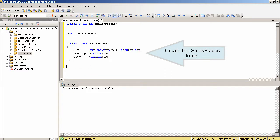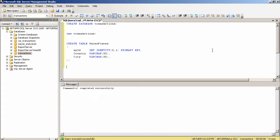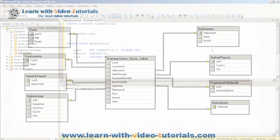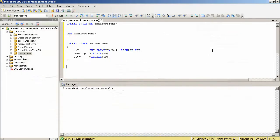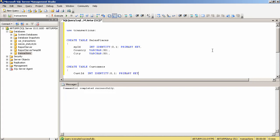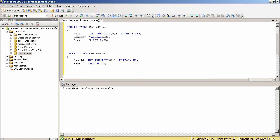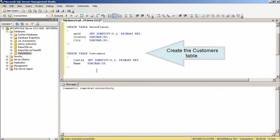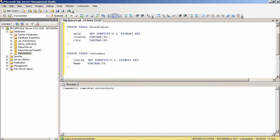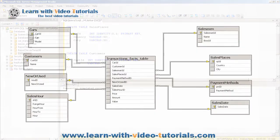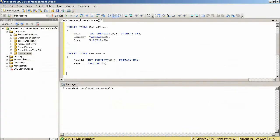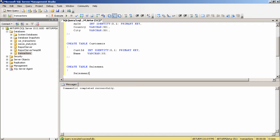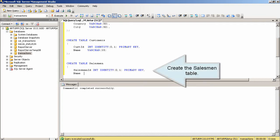Create the sales places table. Create the customers table. Create the salesmen table.